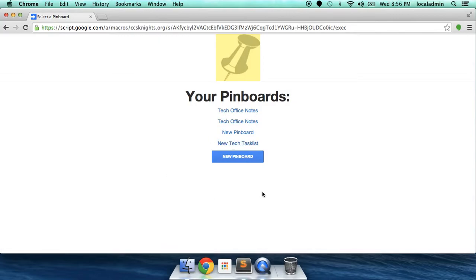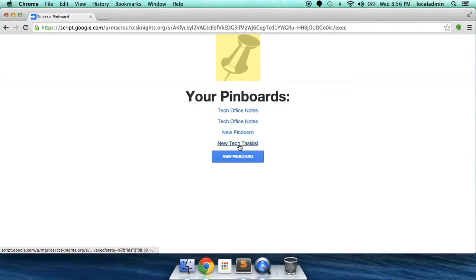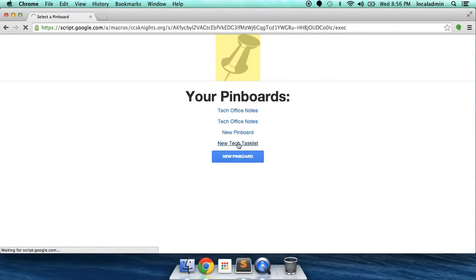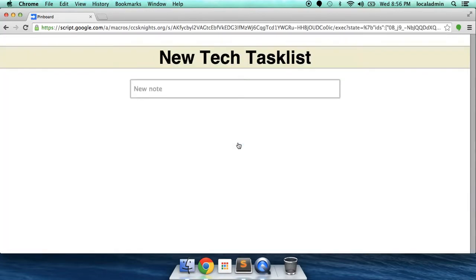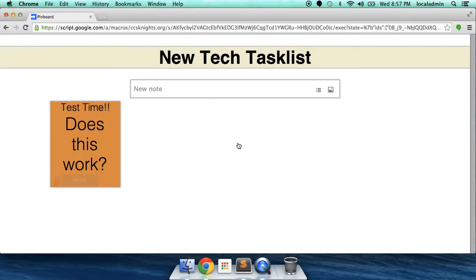You also have the ability to create a new one from the same icon, from the same page, that is.